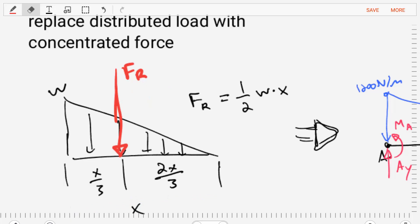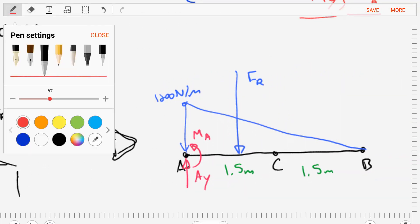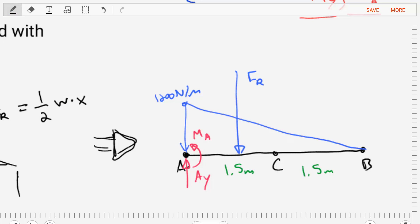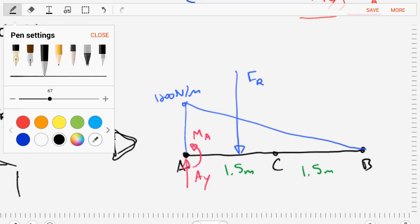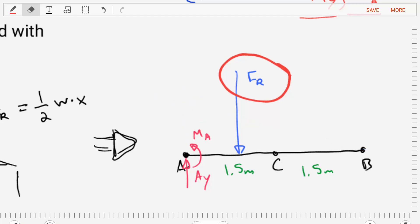We take this concept of a concentrated force and apply it to our free body diagram. We free the body from its constraints, replacing the rigid wall support with reactions Ay and MA. We also replace the distributed load of 1200 Newtons per meter with that single concentrated force. With this diagram, we can apply equations of equilibrium and solve for Ay and MA.